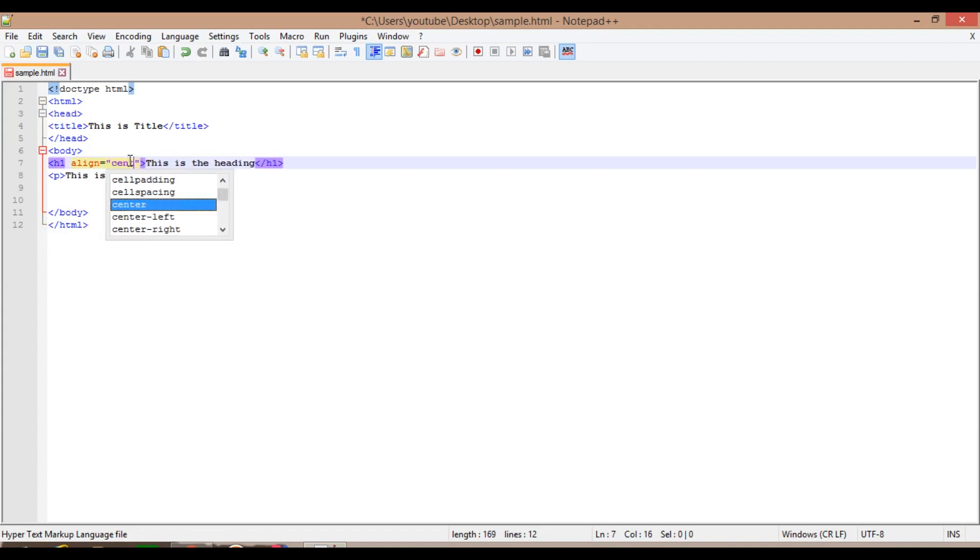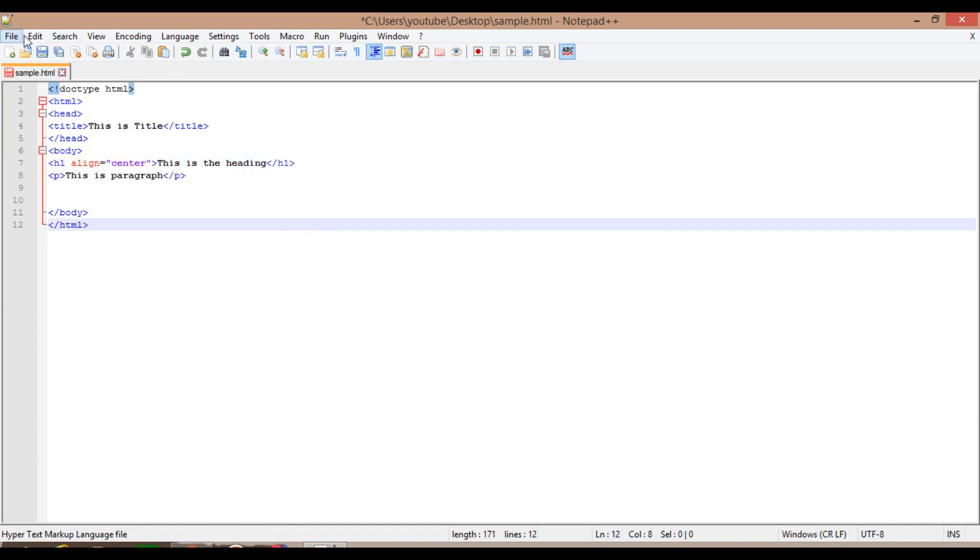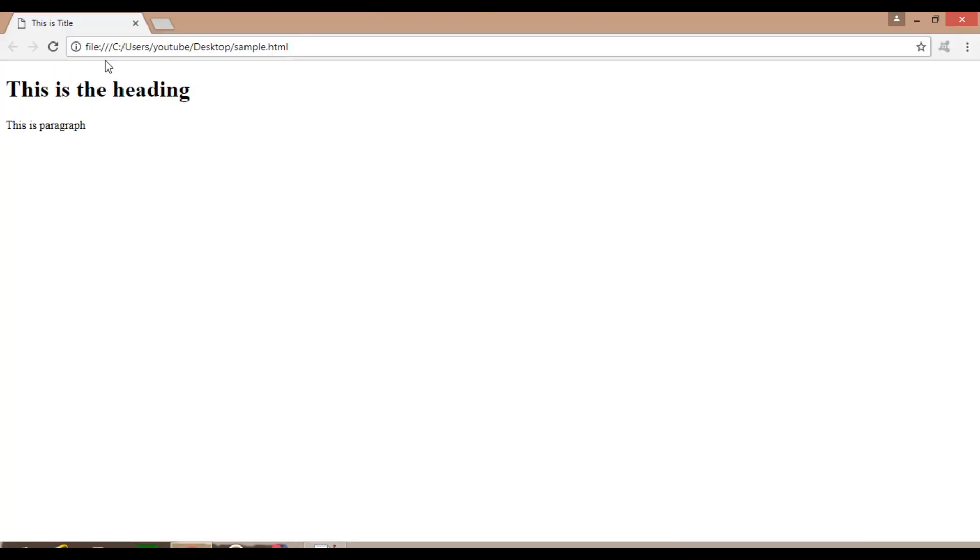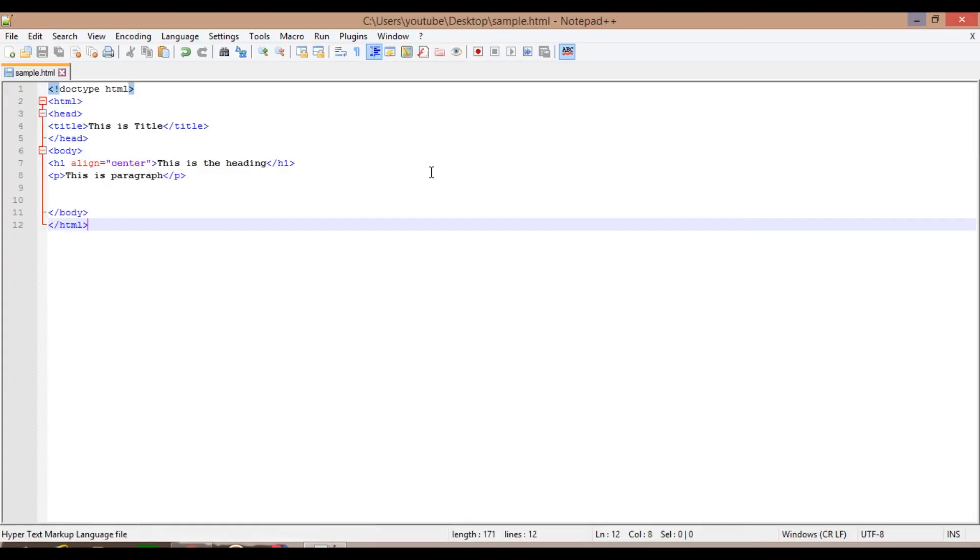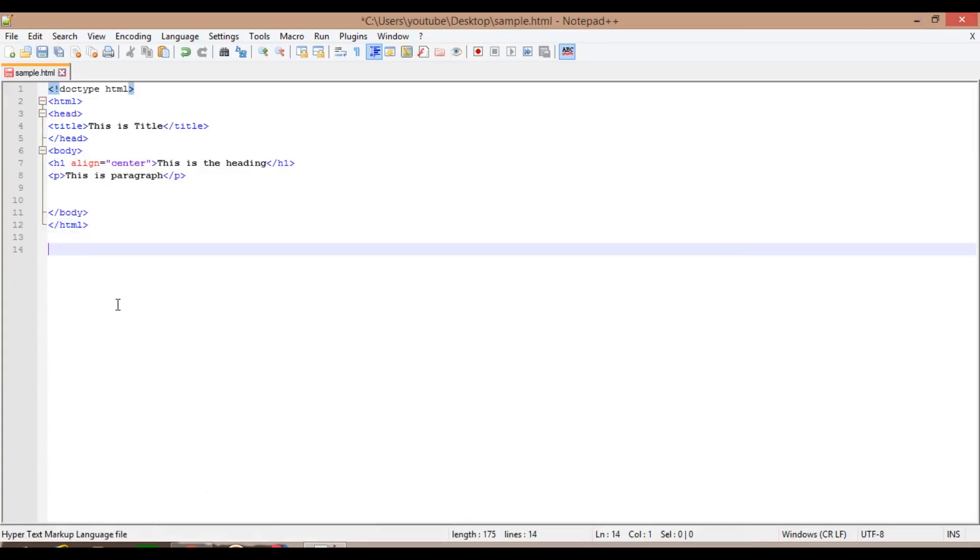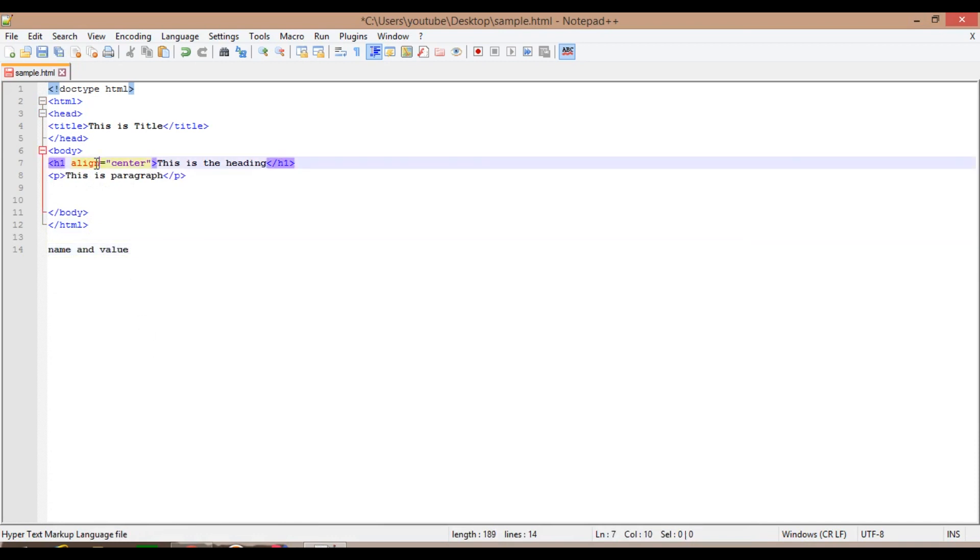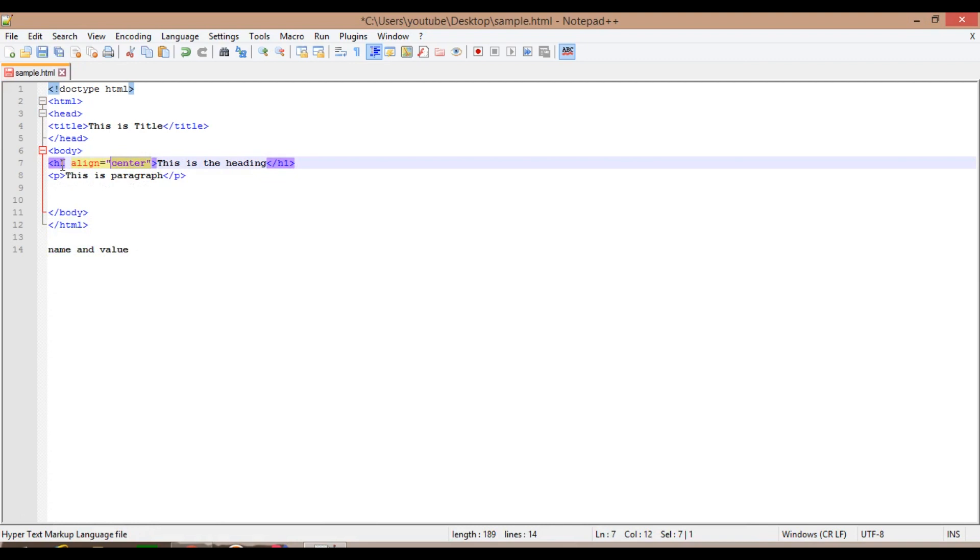So I'm going to give an attribute for this. Let's say align center. So as you guess, it will be aligned to the center. So this is an attribute. There are attribute name and value. This is the attribute name, and center is the value. This is something extra information given to the element or the tag, basically telling the browser this is the heading and I want it to align to the center.